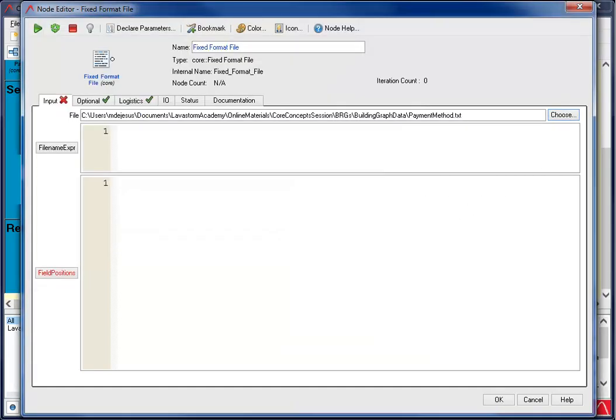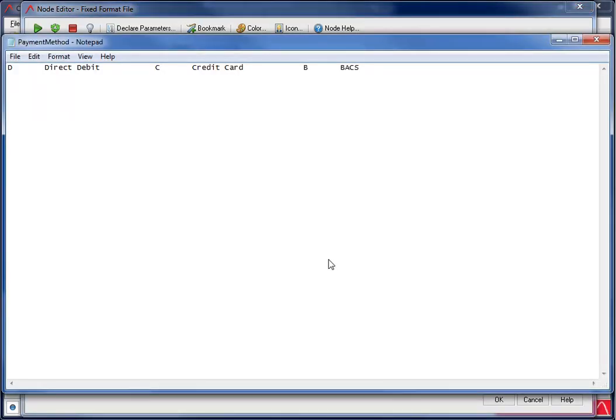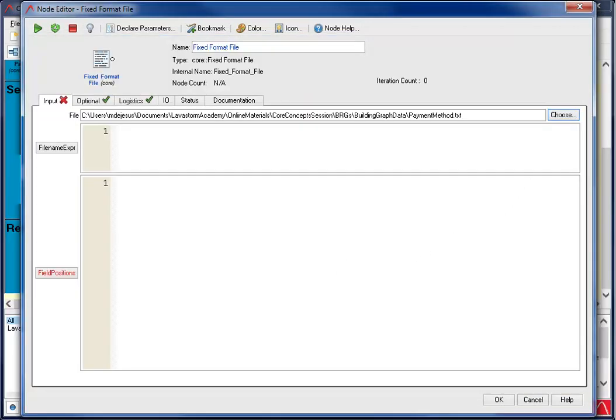When using this format, I'll need to enter the field positions. This is the specification for all the fields. Field specifications are separated by a colon or a new line or both. Let's take a look at the file. I see a letter code and a description. For this, I'm going to call those fields payment code and payment type. When entering the field positions, the typical format is field name, starting location, field length.